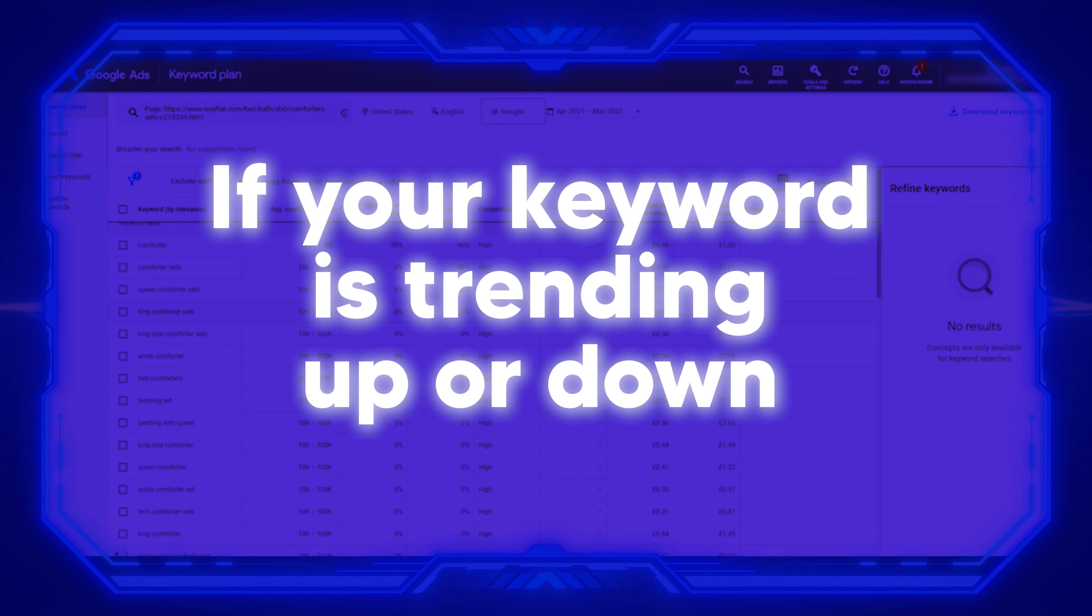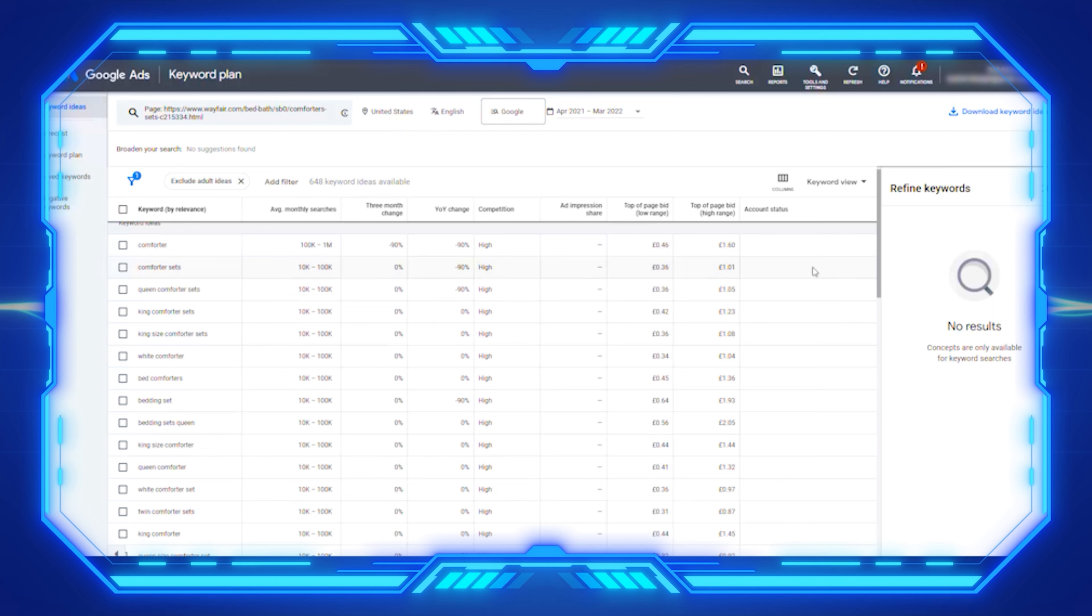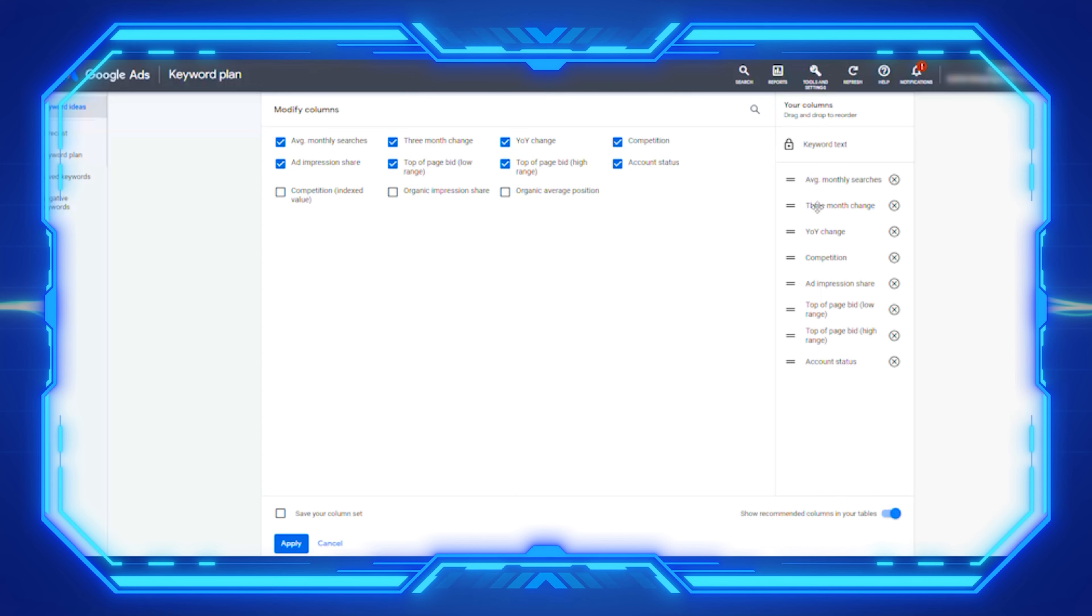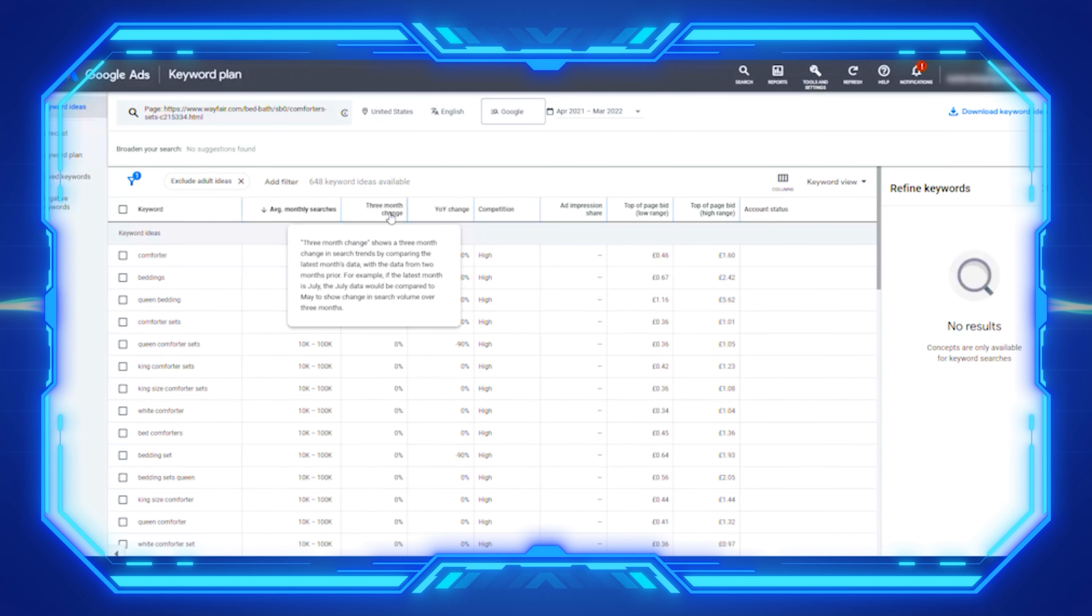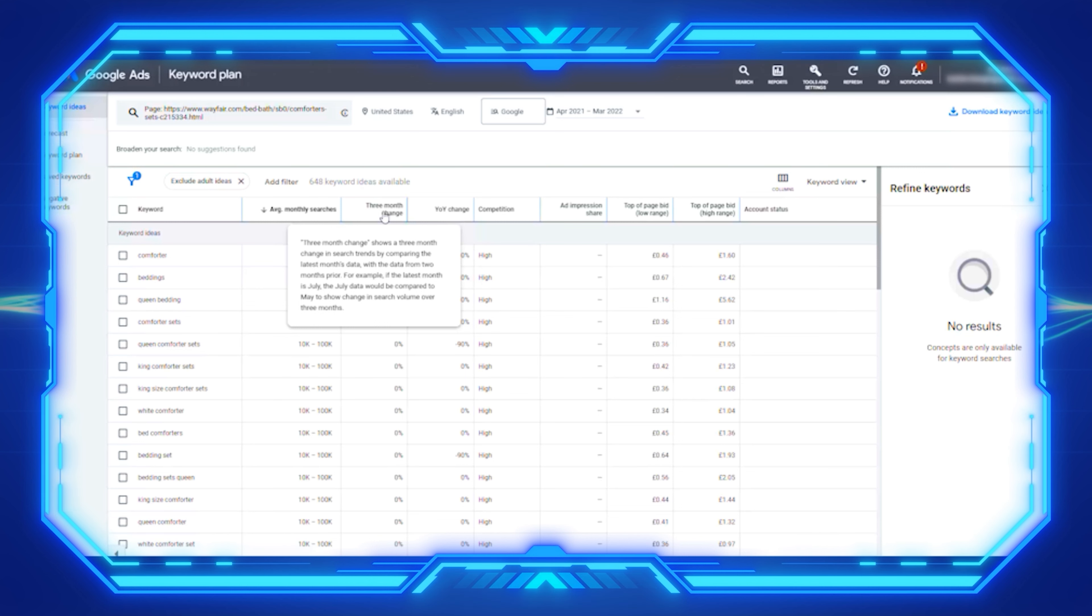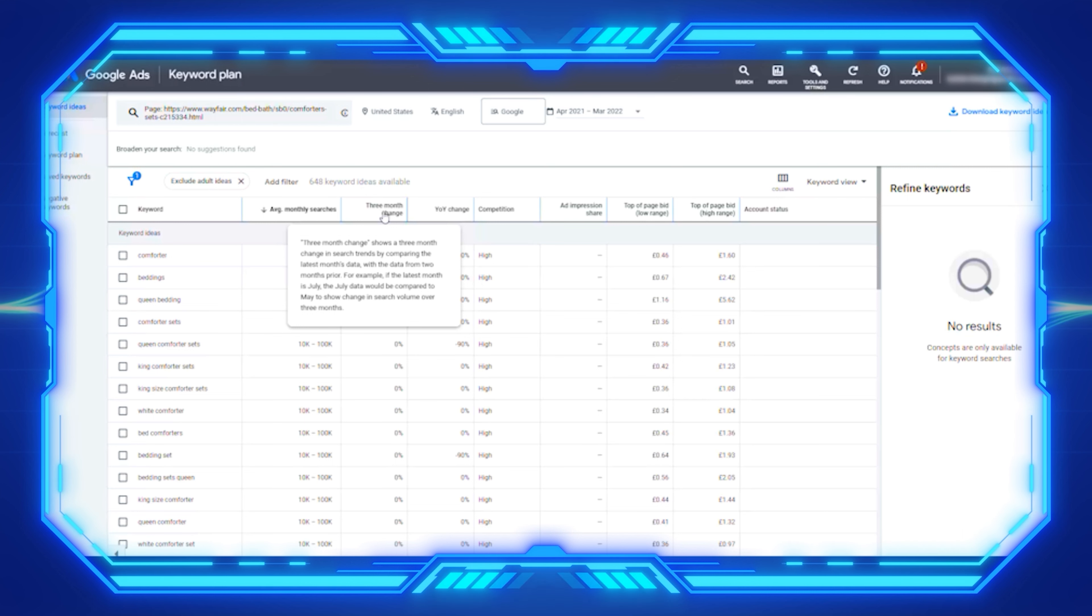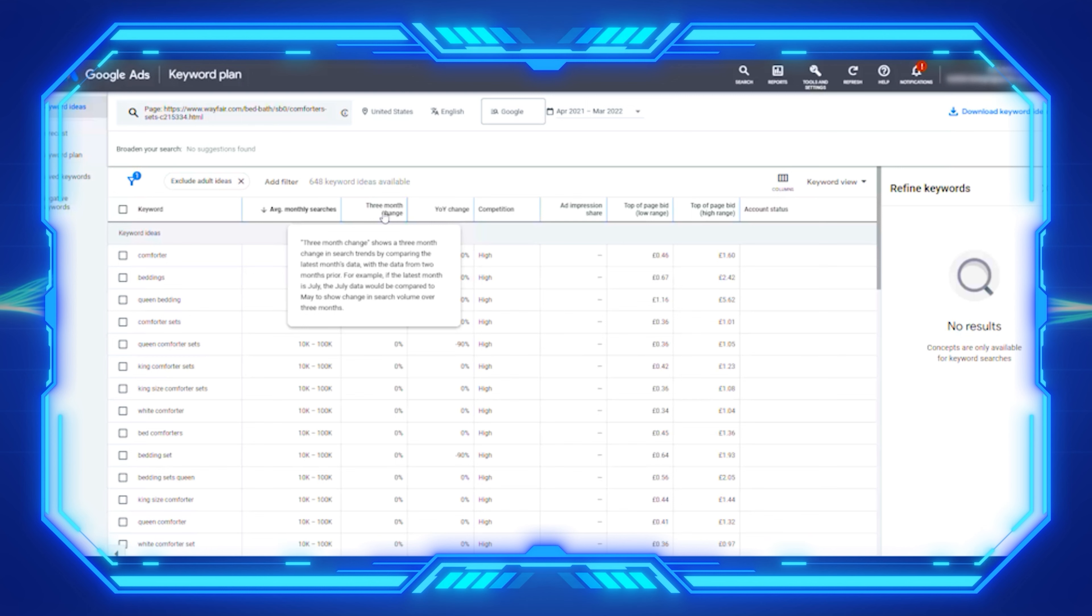Let's now look to see if your keyword is trending up or down. Once you add a keyword, there's a column which you can see called three month change. This is showing you a three month difference or change in search trends by comparing the last month's data to the previous two months prior. For example, if the month is July, the July data would be compared to May to show change in search volume over the three months. You can now see the upward or downward trend of your keywords or niche.